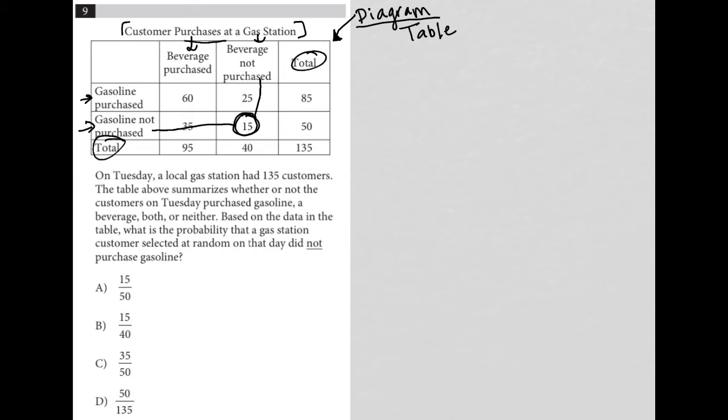So using that method, the pinpoint method typically gets me to the point where I'm pretty certain I understand how this is organized. Now, let me look at the question.